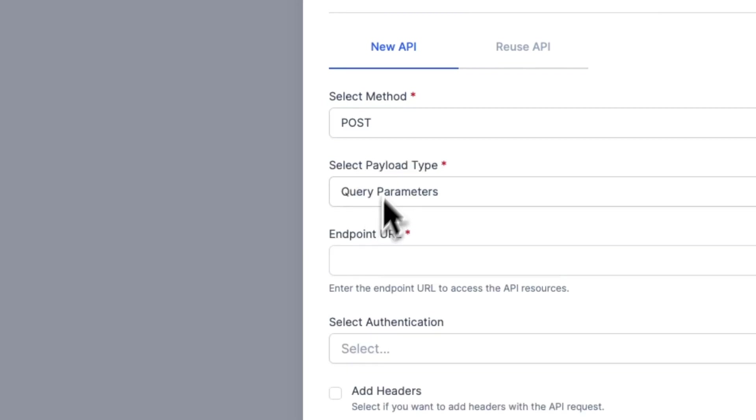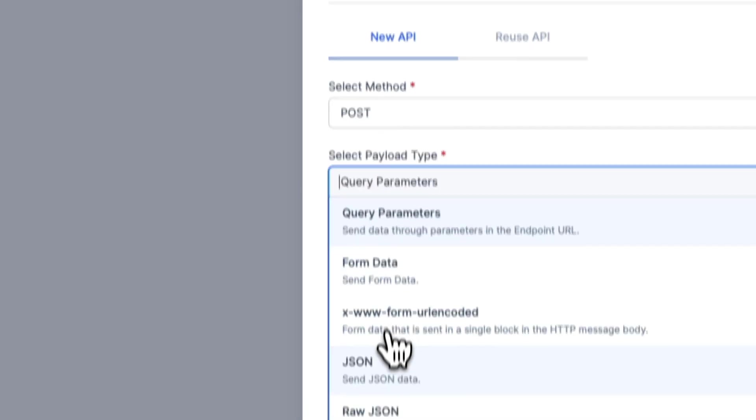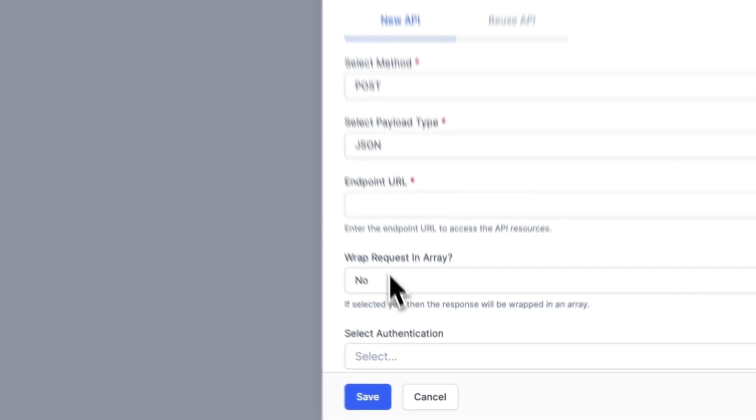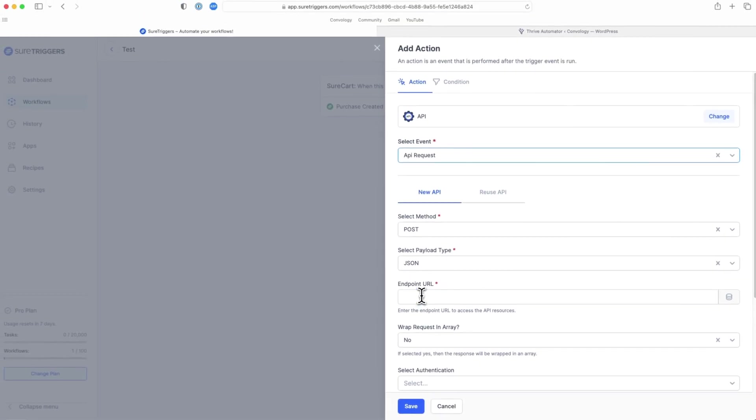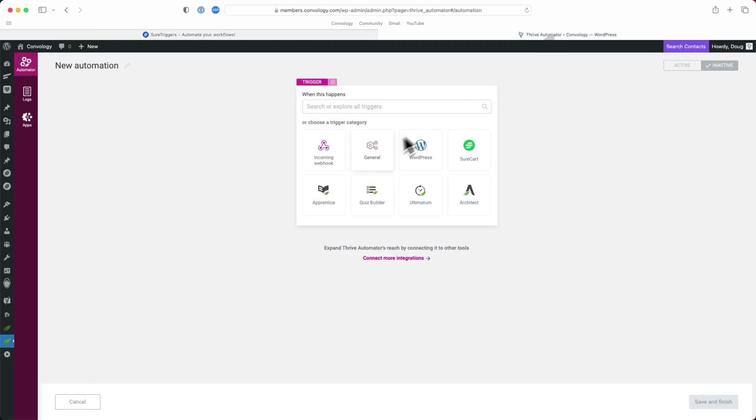So we're going to post. Instead of query parameters, we're going to choose JSON. And our endpoint URL is going to be what we get from Thrive Automator. So I've got another tab open here with Thrive Automator open.